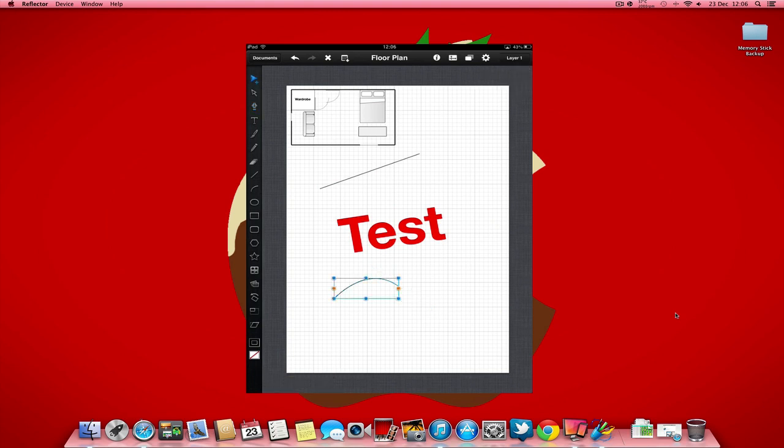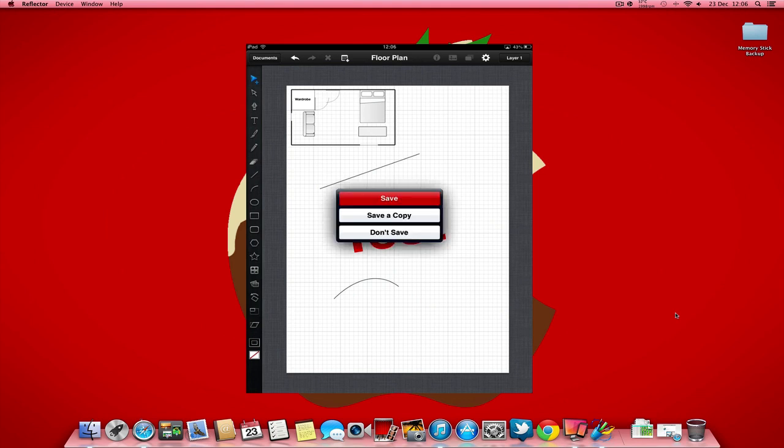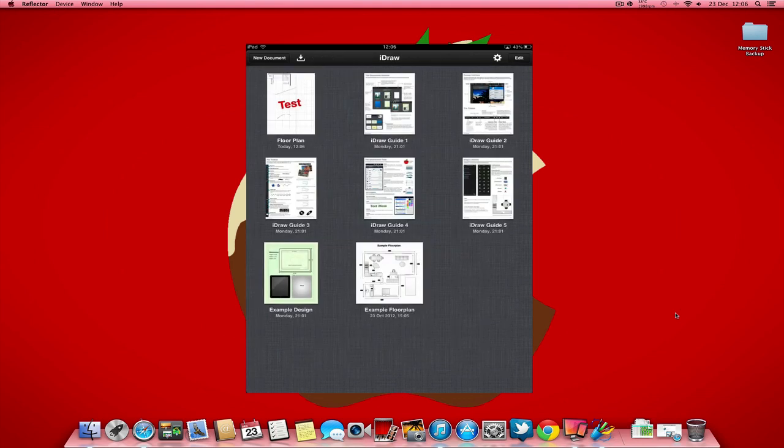If I now wanted to share this image, it's slightly different to what you have to do on the Mac, because you have to head over to your documents again, save that, and then you have to go over to edit.